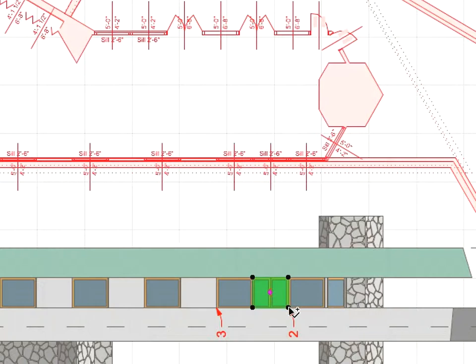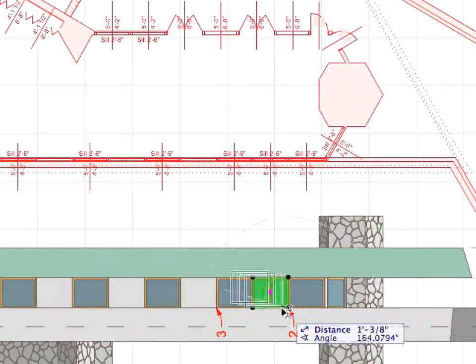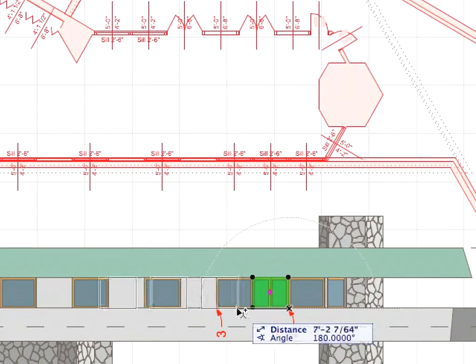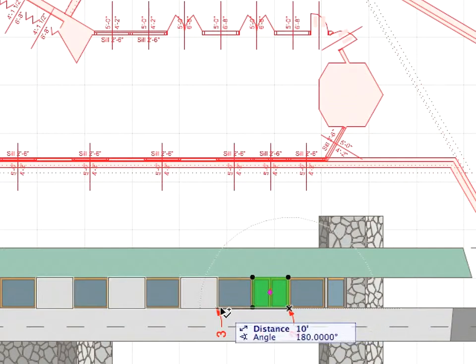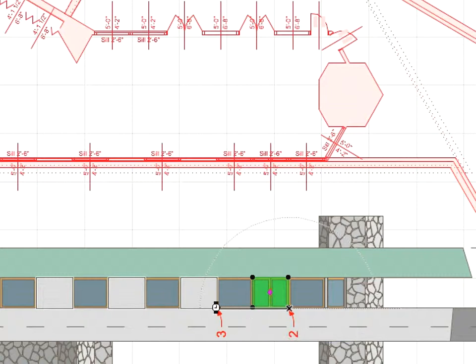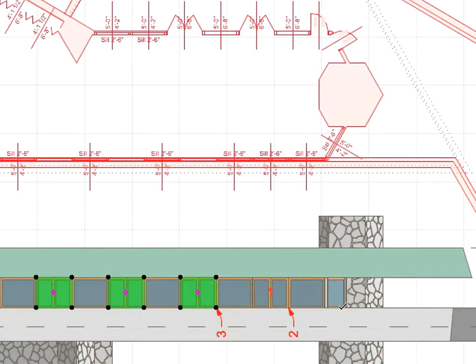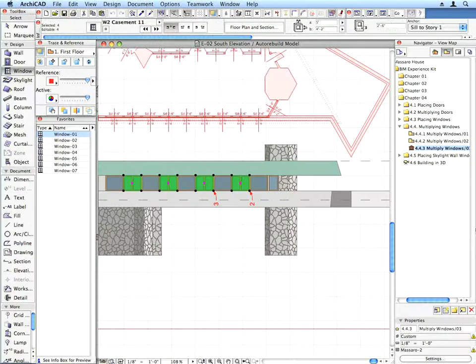Click the point defined by Label 2 for the beginning point of the drag vector, and then click the point defined by Label 3 for its ending point. The new windows will immediately appear not only in the currently active Elevation view, but also on all other project views.